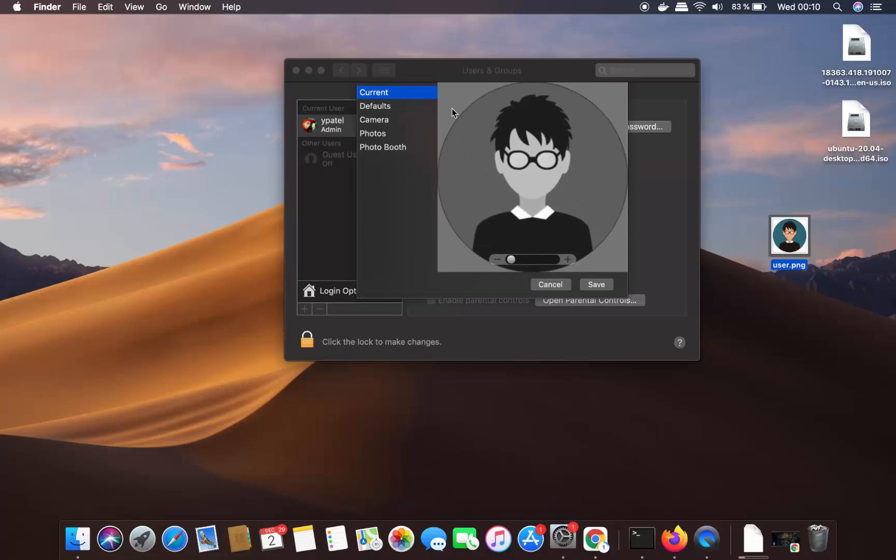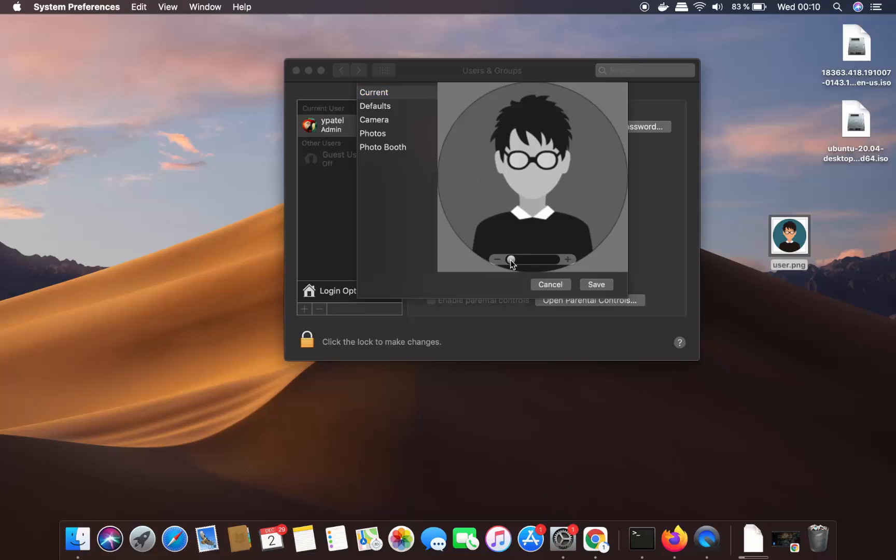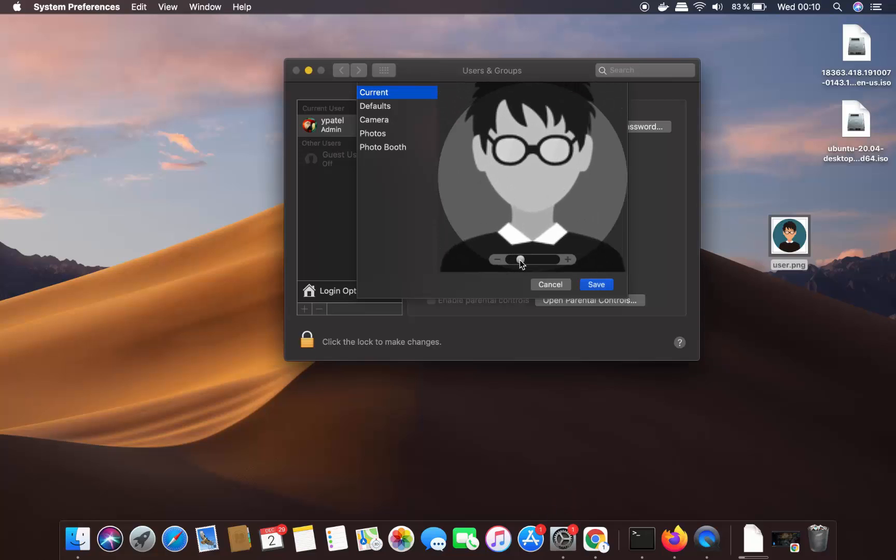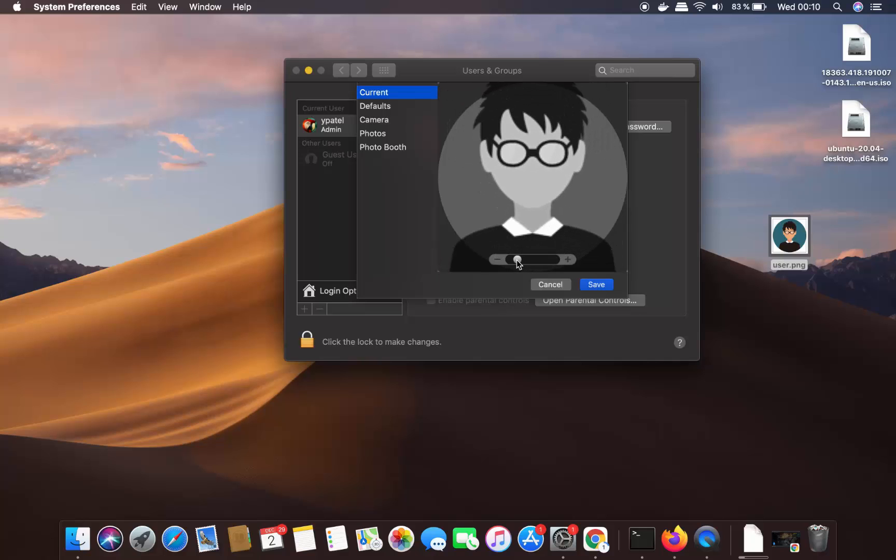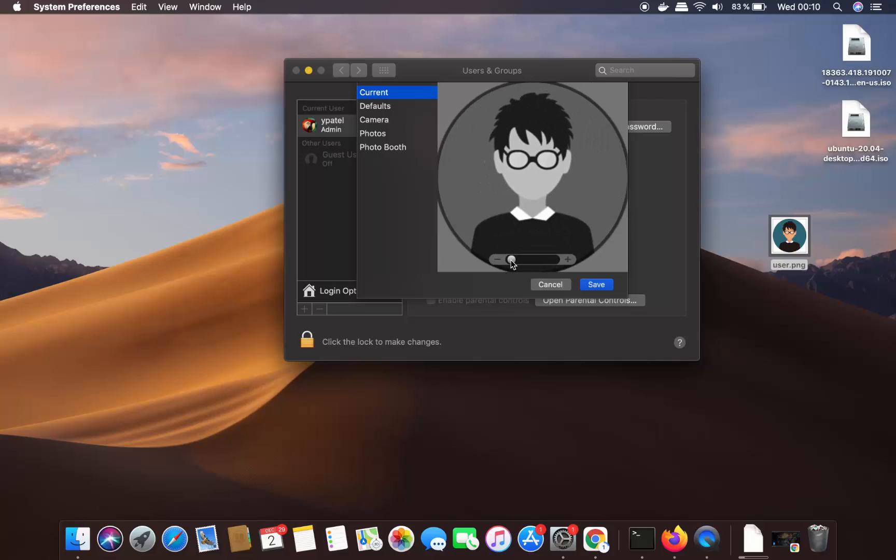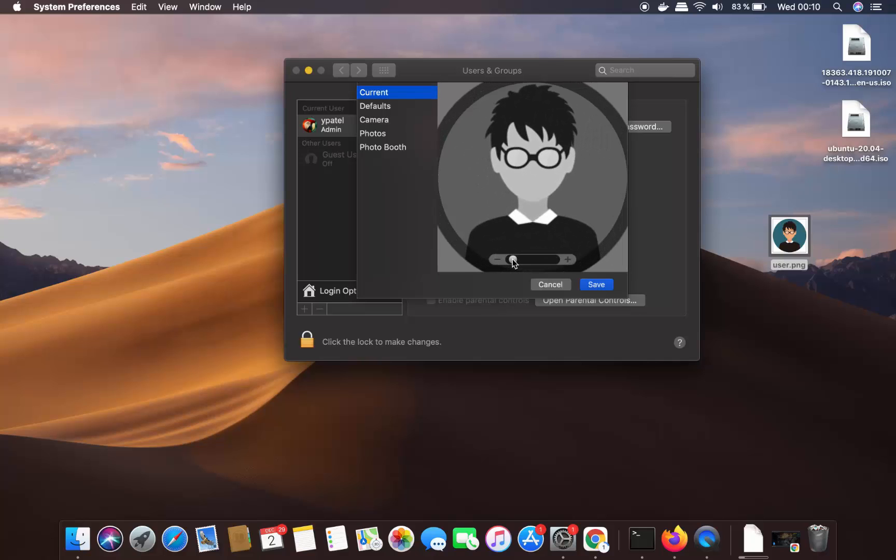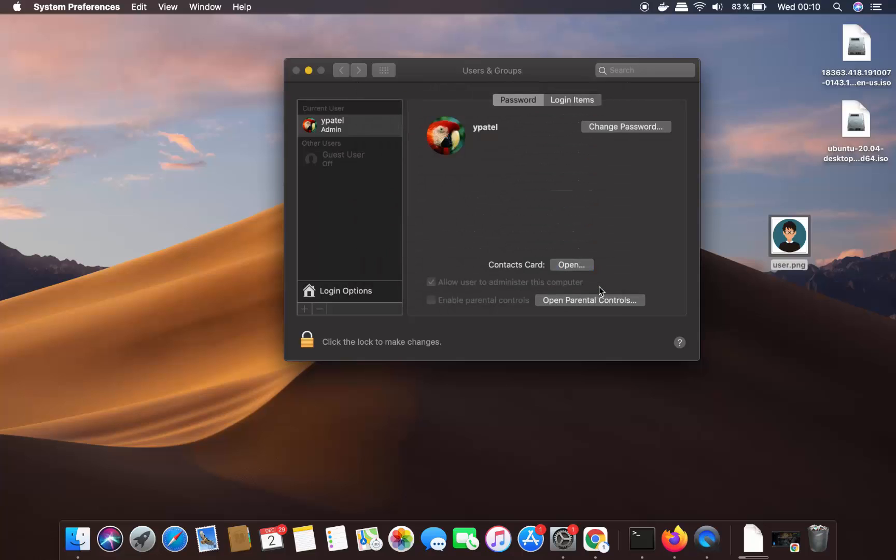And it's going to just show you that picture. You can also change the size of the picture. And once you are happy with the size, you can just save it. And it will be saved as your user picture on your Mac operating system.